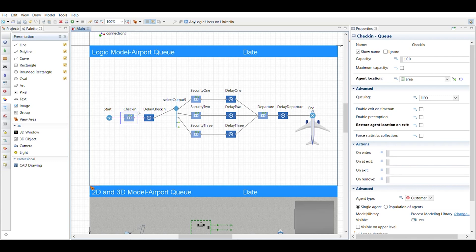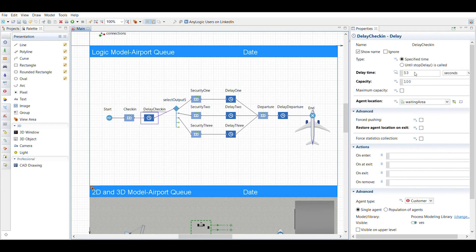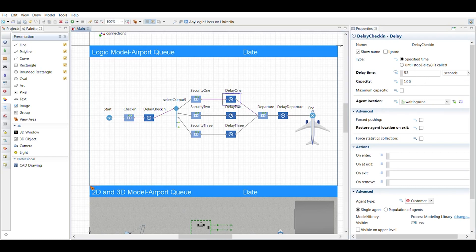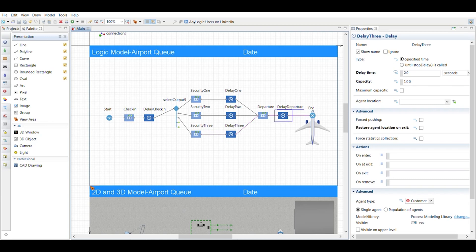But within each one of the check-ins, I basically changed, I think the capacity was already at 100. But in the delay check-in, I changed this time to be what the mu was set for on the readme file with the directions. And then each one of these has the same associated mu. So this is 20 and then this one is 80 per the instructions.